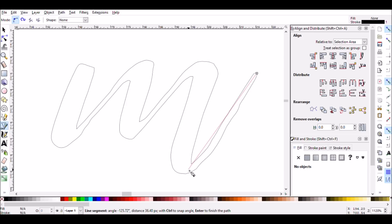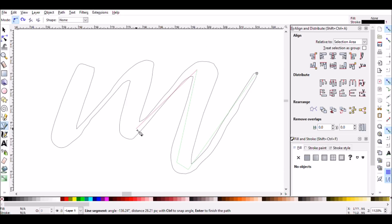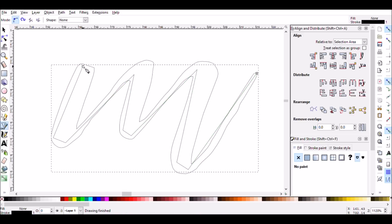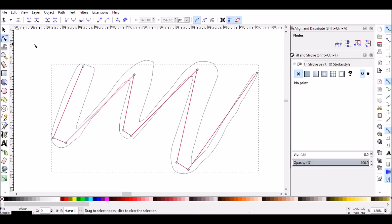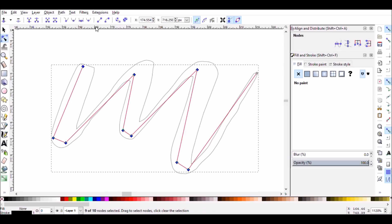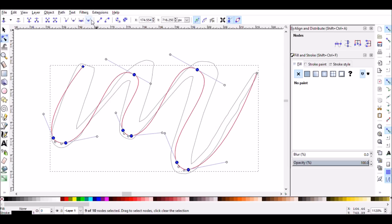You want to be sure when you are writing your letters that you don't use too few node points. If you do, once you change the curve to have auto-smooth nodes, your letter is not going to look much anything like the original font. You can see it's just really curvy here.